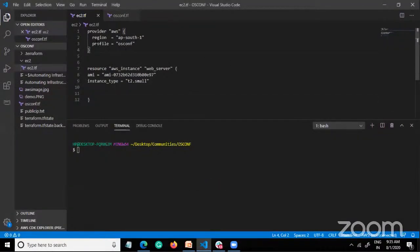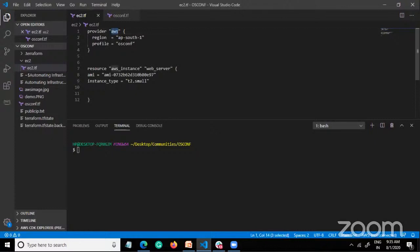Terraform works in HCL — HashiCorp Configuration Language — and it is a declarative language. Here I have written a small, proficient script. There is a provider block for AWS specifying the region and profile. The profile is an AWS account where I created a profile via the AWS CLI. There are resource blocks — like aws_instance, aws_vpc — and many AWS resource types. This small example is for deploying an EC2 instance. Let me show my AWS console — there are currently no instances running.